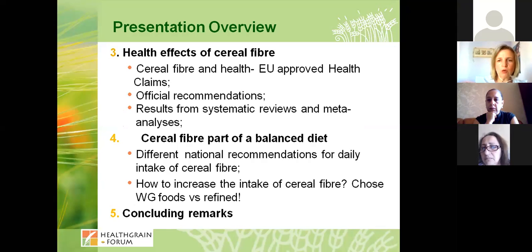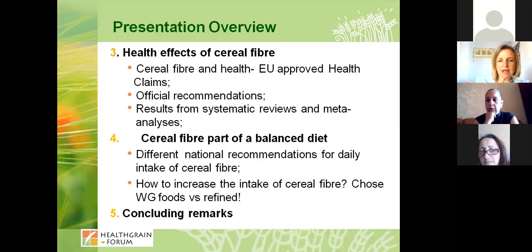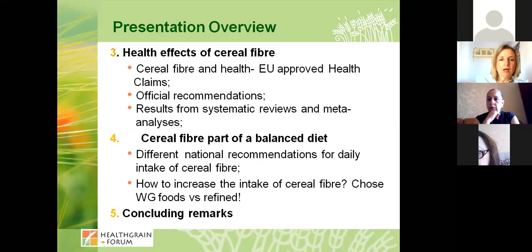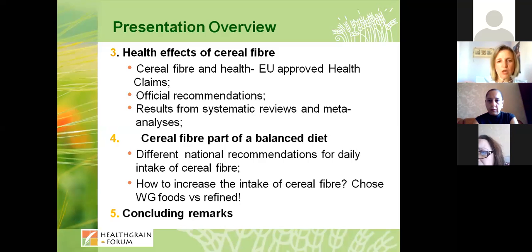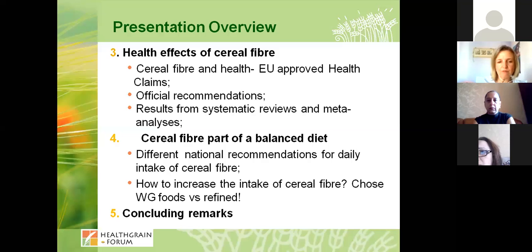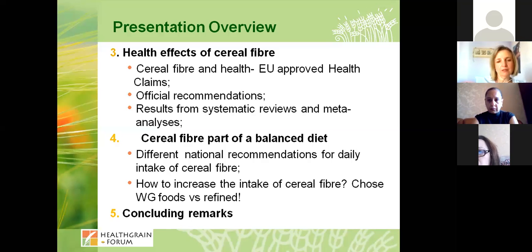We'll talk about EU-approved health claims for cereal fibers and the official recommendations, where we see great variation among countries on what the recommended amount of fiber — and cereal fiber specifically — should be. Then we'll introduce some systematic reviews and meta-analyses on the health effects of cereal fibers on human health. In the fourth part we'll discuss how to increase cereal fiber intake, with the message: choose whole grain foods versus refined foods, and then we'll close with some concluding remarks.